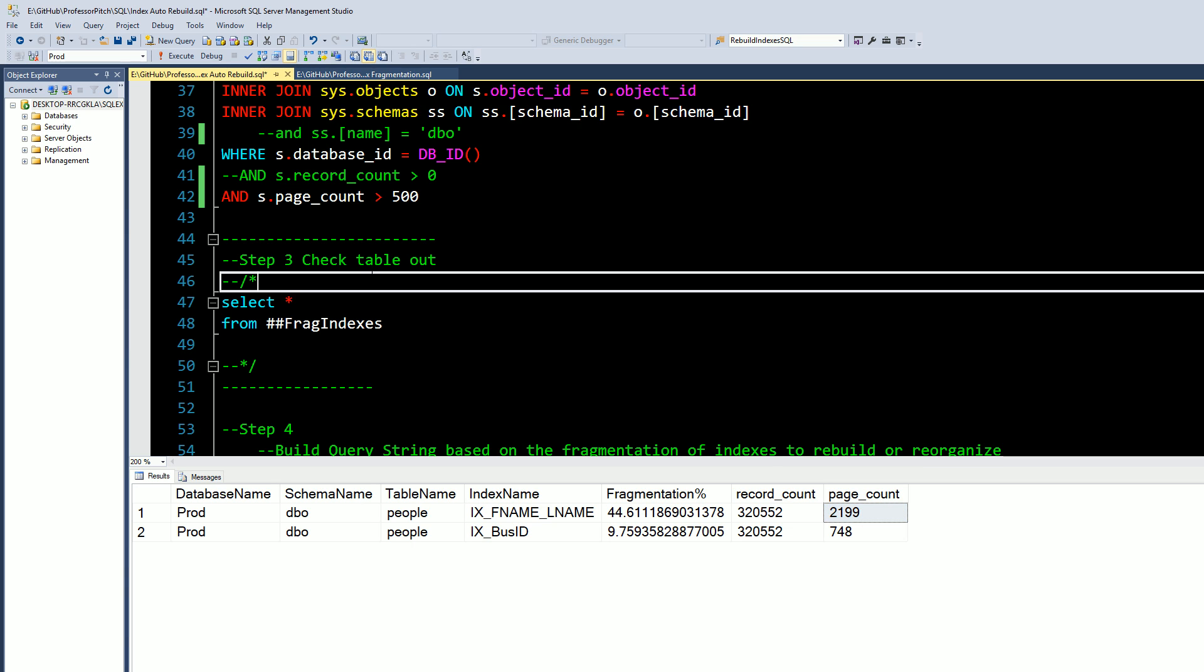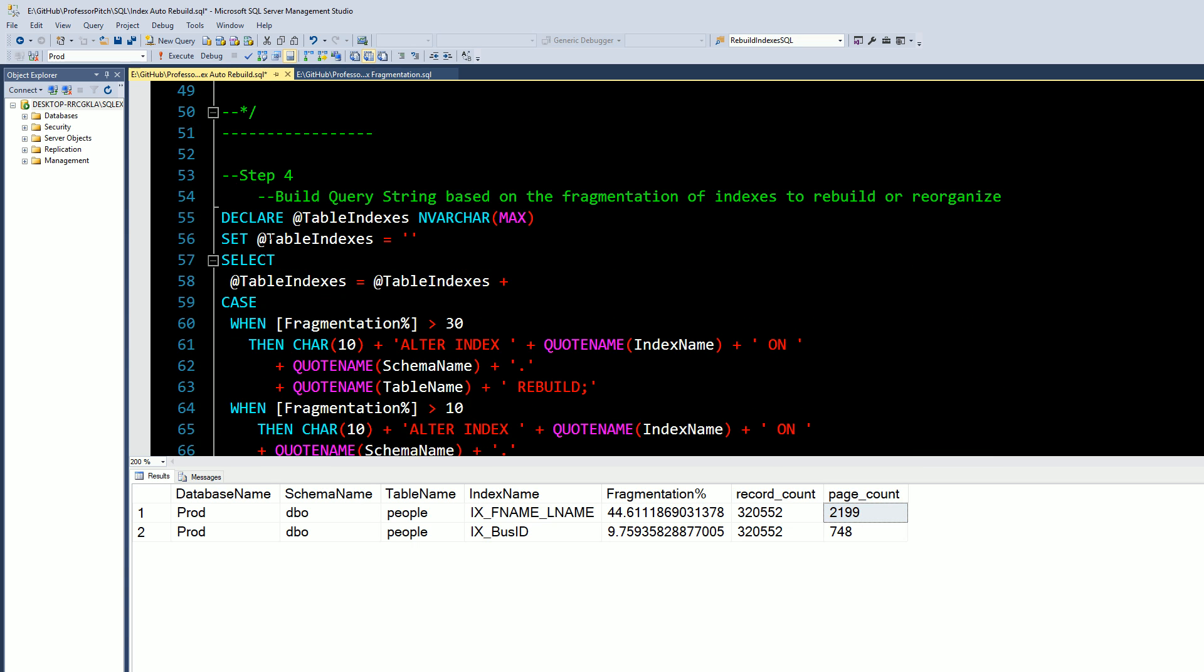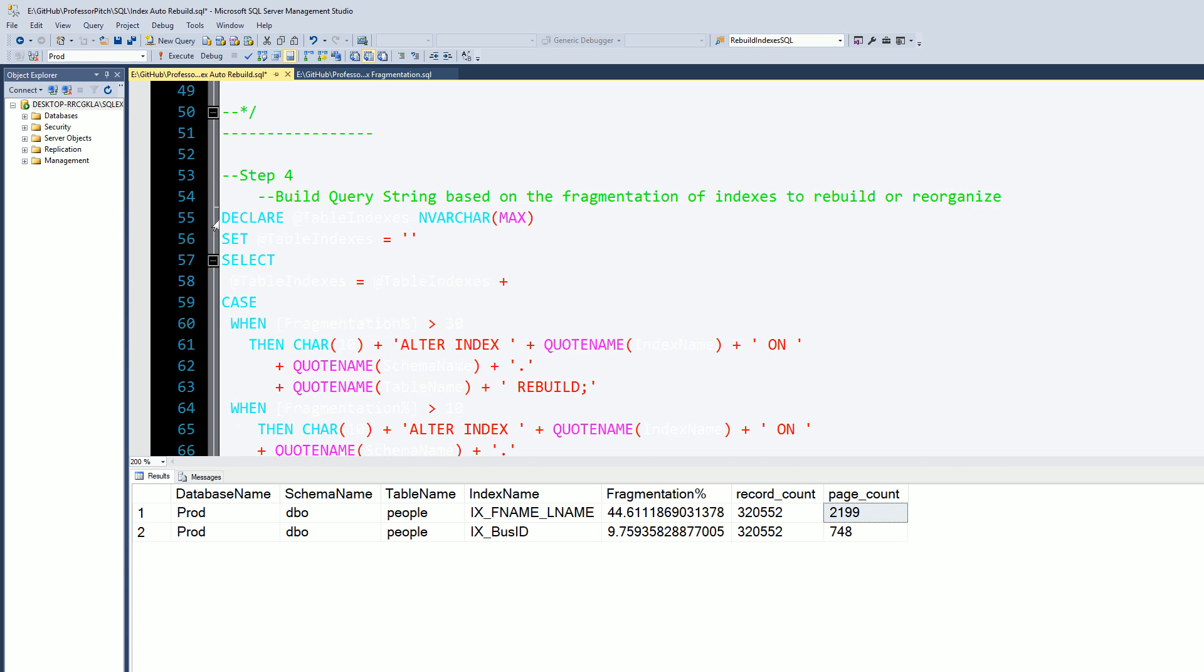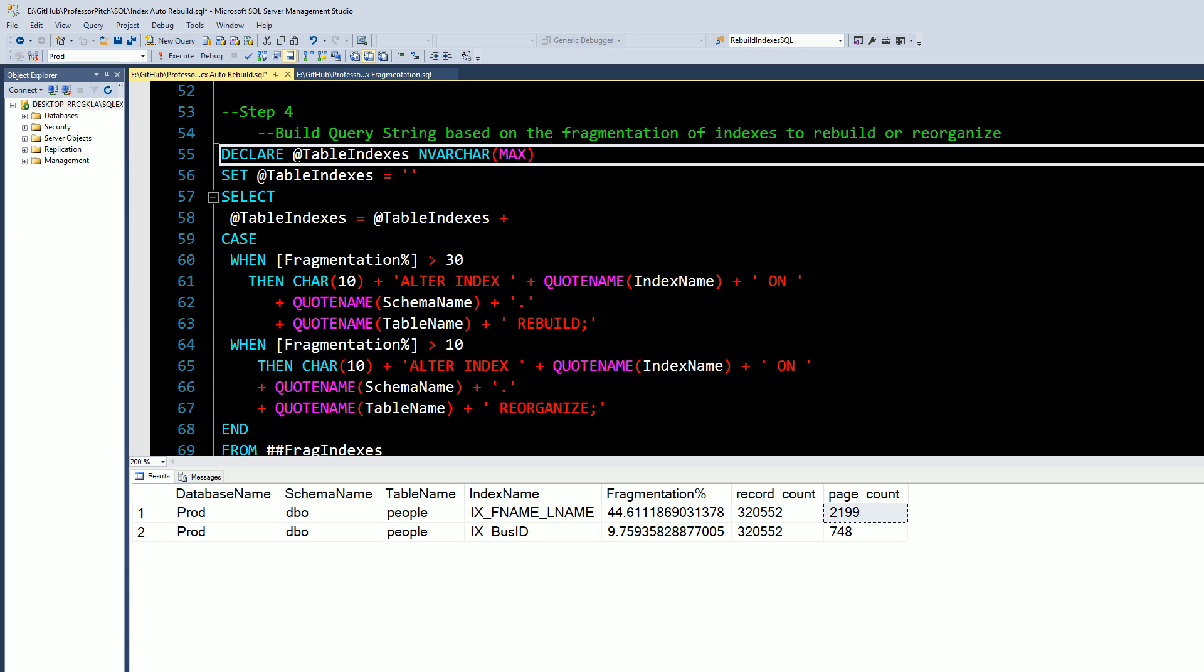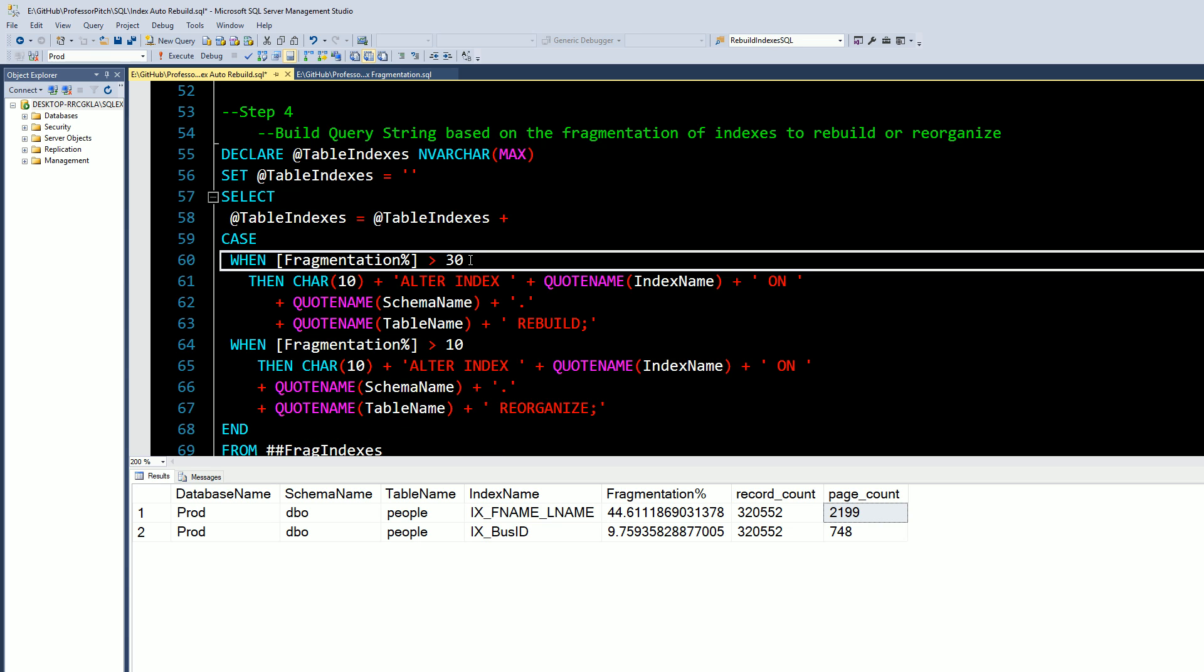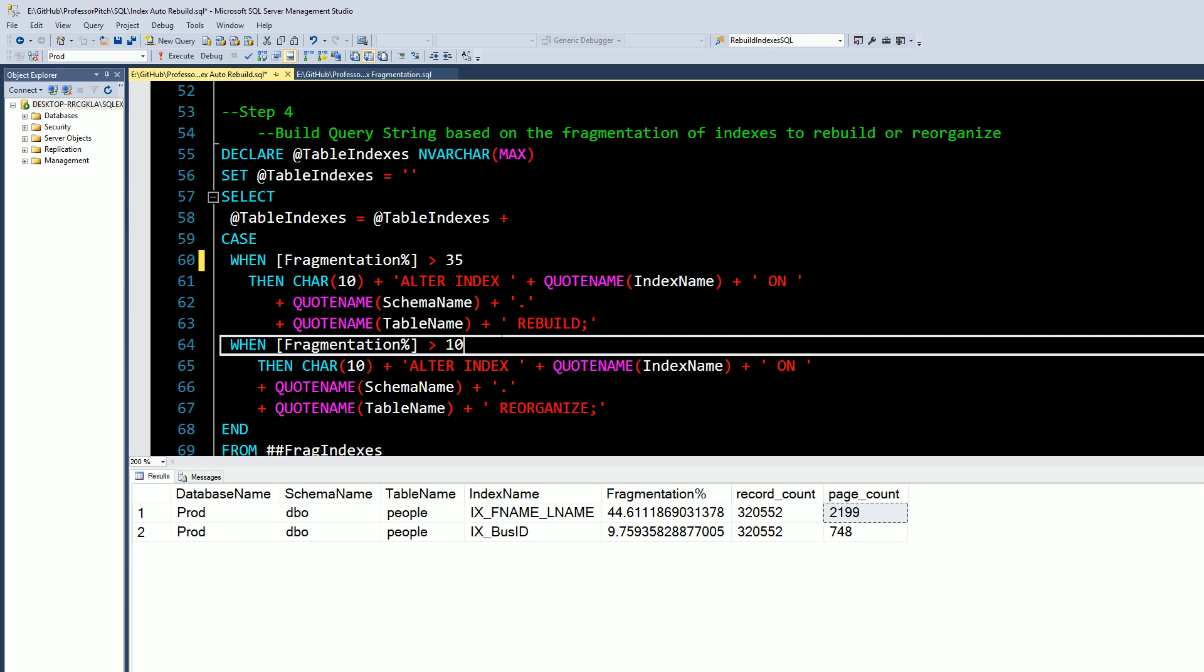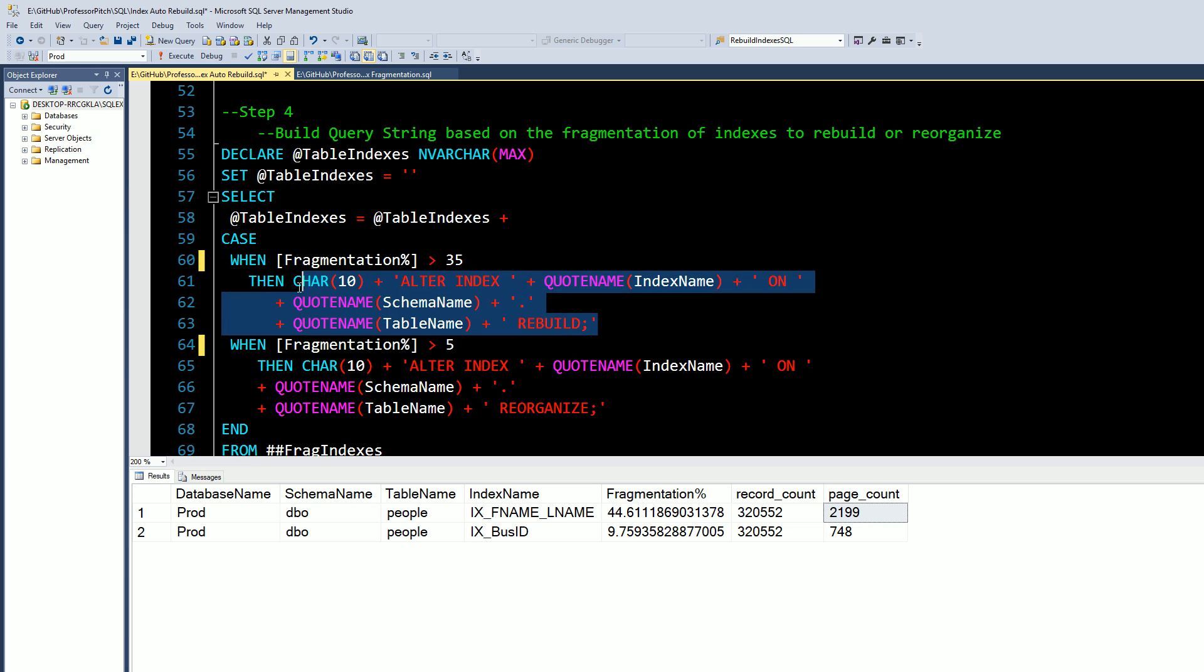In step four we're going to build the SQL query based on the index fragmentation. You can set this to 35, I'm going to set this to 5. This top part is going to rebuild all indexes where the fragmentation is greater than 35.